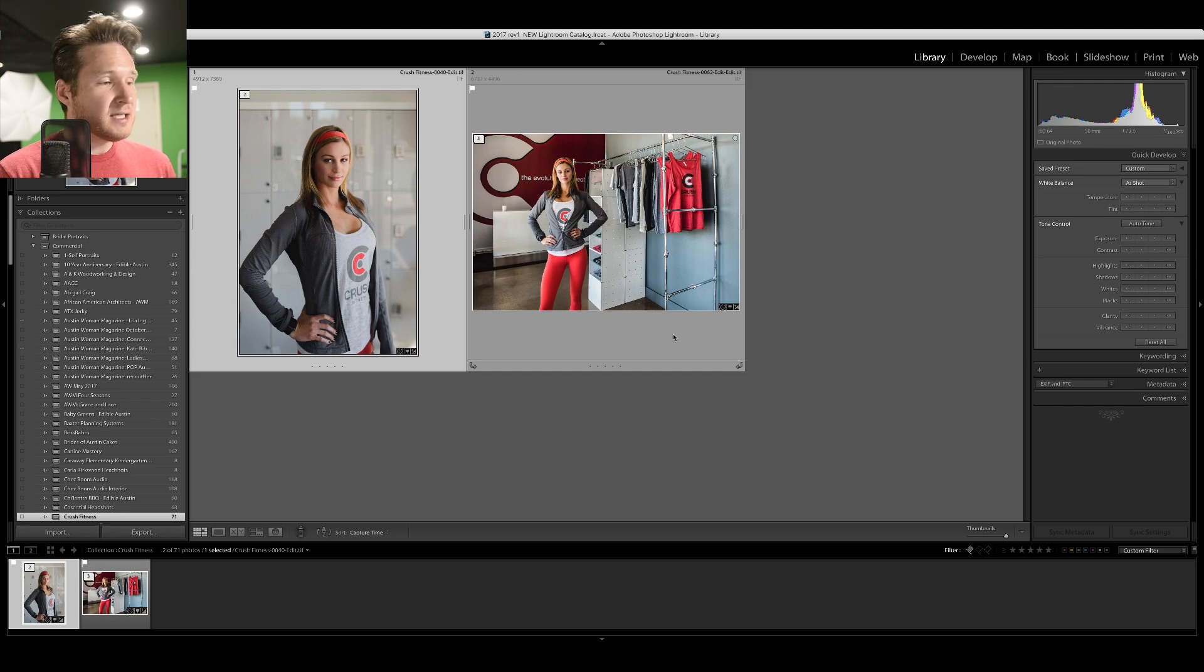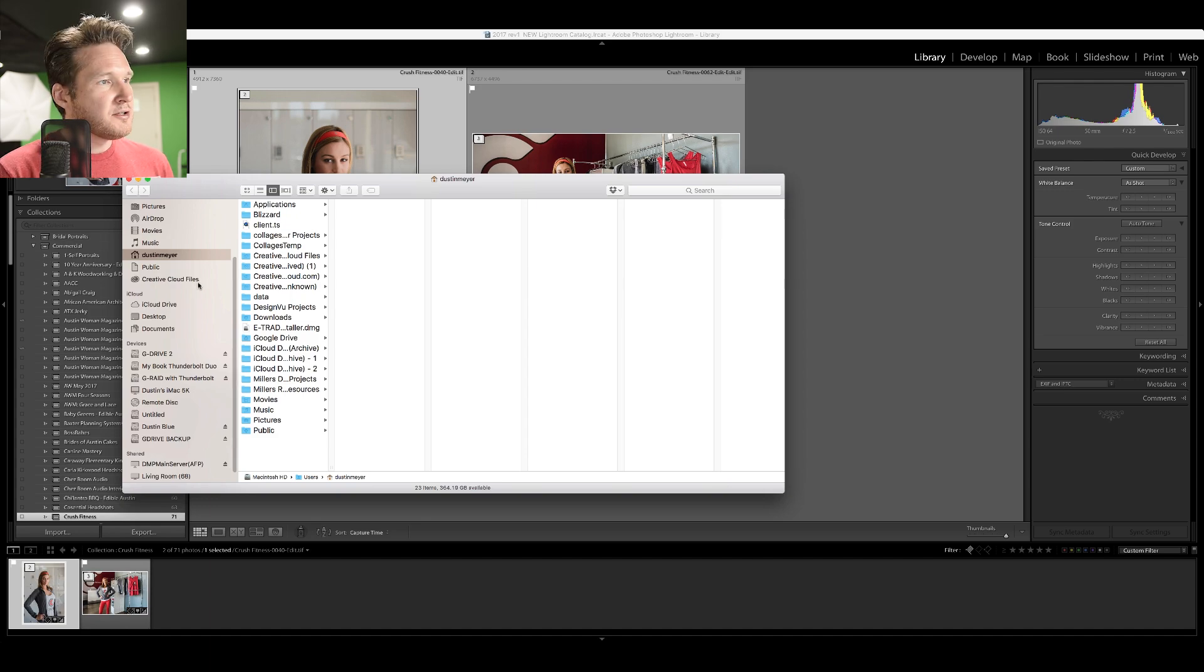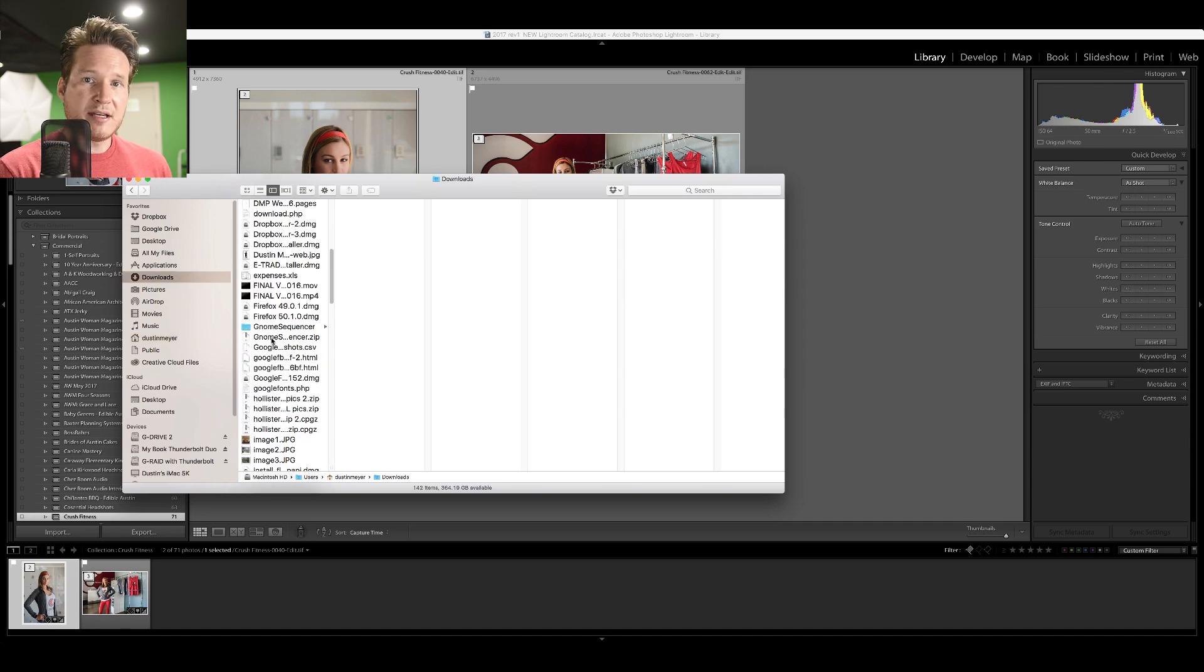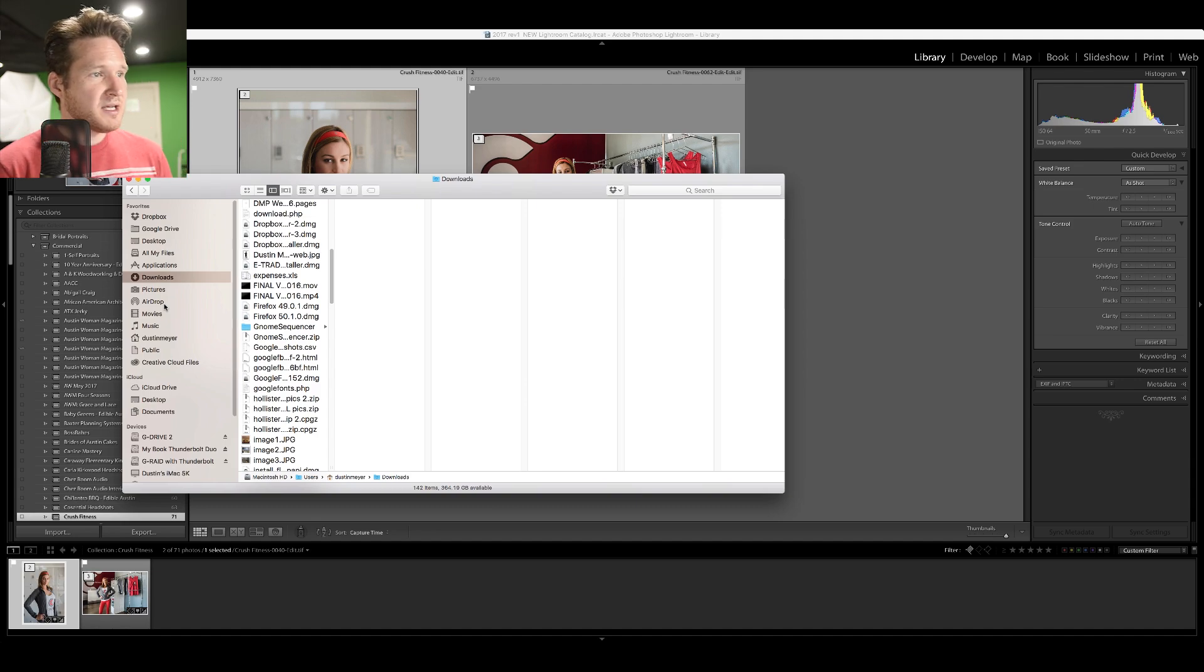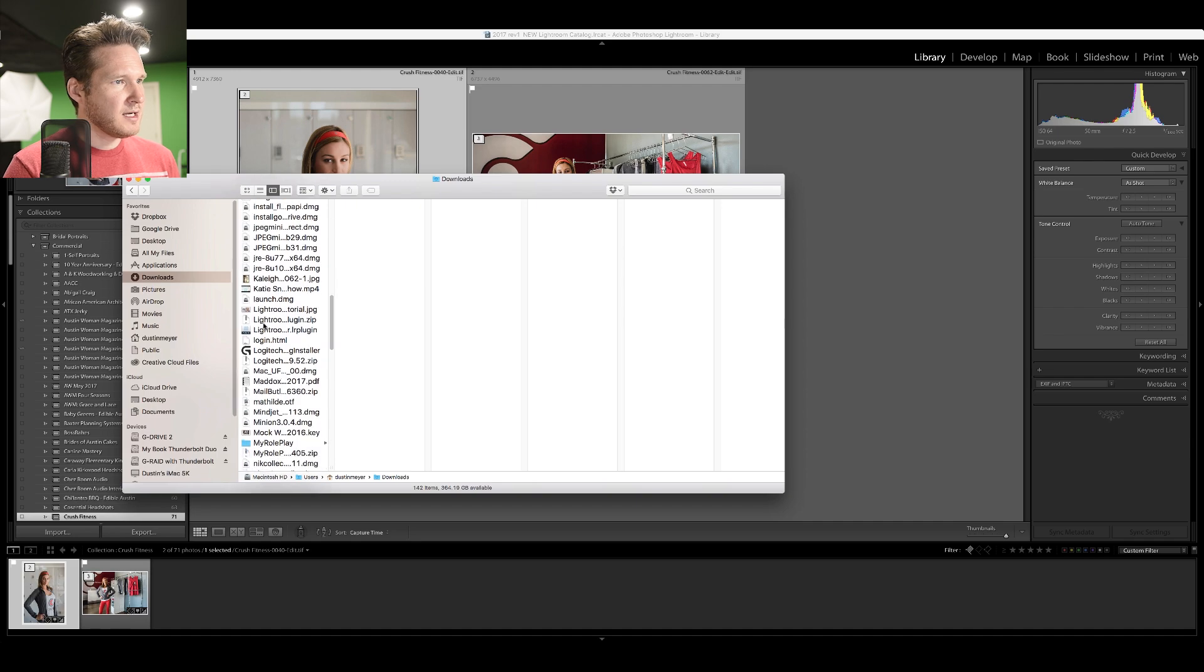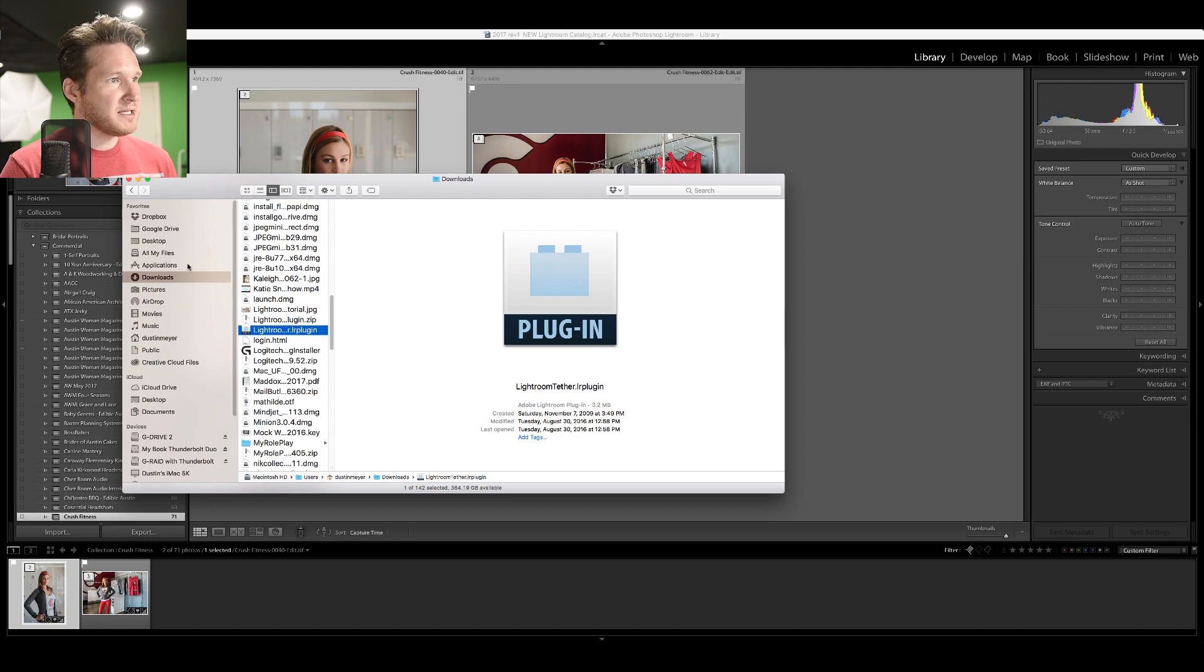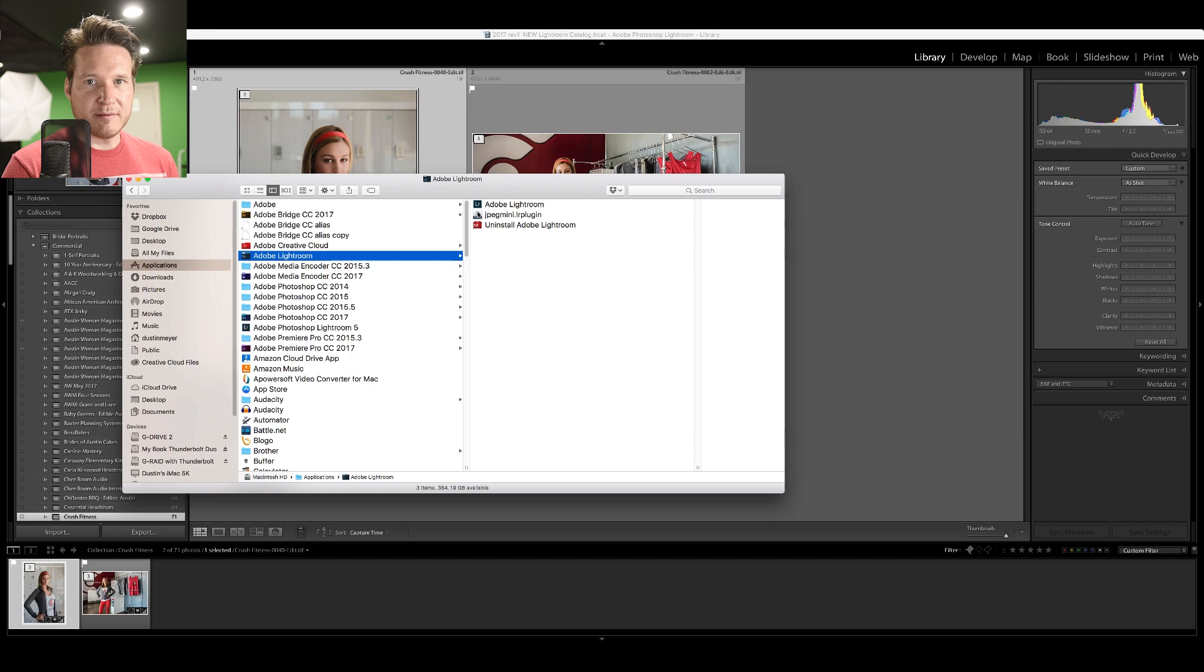The first thing you're going to want to do is, once you've downloaded it after you've purchased it or done the demo from their website, you're going to download it, install it, and then it's going to open that window that has the actual plugin in it. It doesn't have an actual installer program, it's a zip file. So what I tend to do is copy that plugin and then go into applications, go to the Lightroom folder, and copy it into the Lightroom folder.